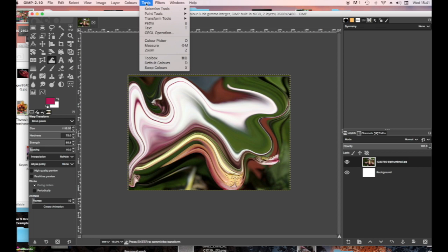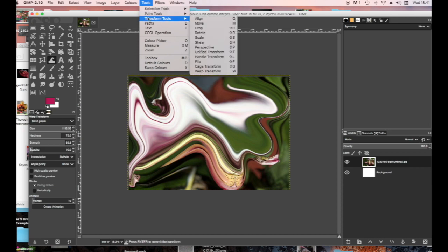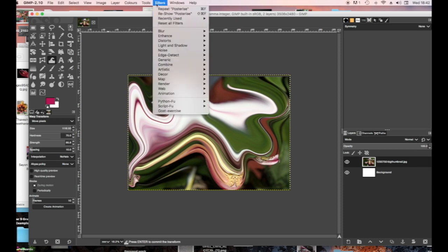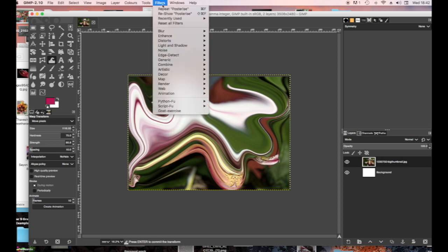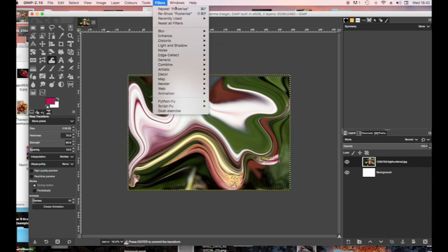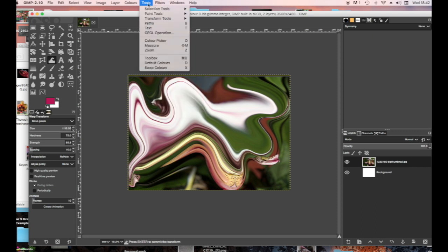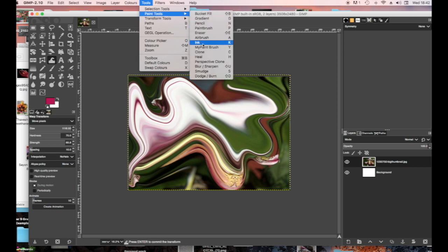Now we're going to Tools. I'm looking for the Blur tool — actually, I know what I'm looking for. I'm looking for the Smudge finger tool, which is down here, or you could just use the shortcut S.